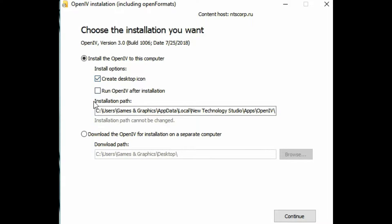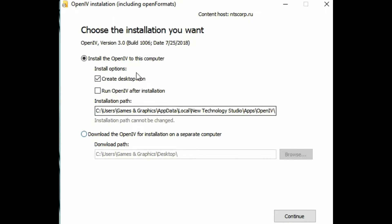The installation path you can't really change — it says down here 'installation path cannot be changed.' You can also click the option to download OpenIV for installation on a separate computer. For today's installation we're just going to select this one right here and click 'create desktop icon.'